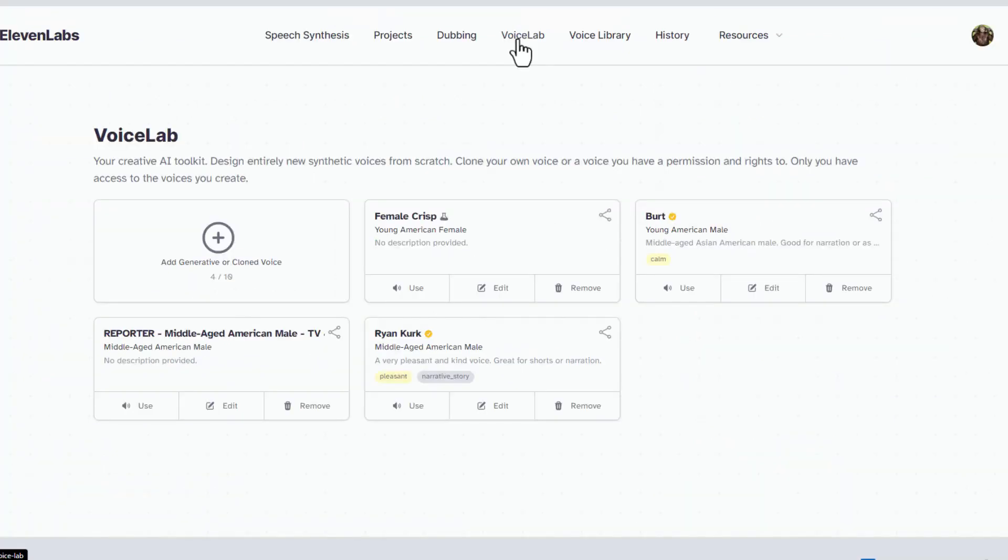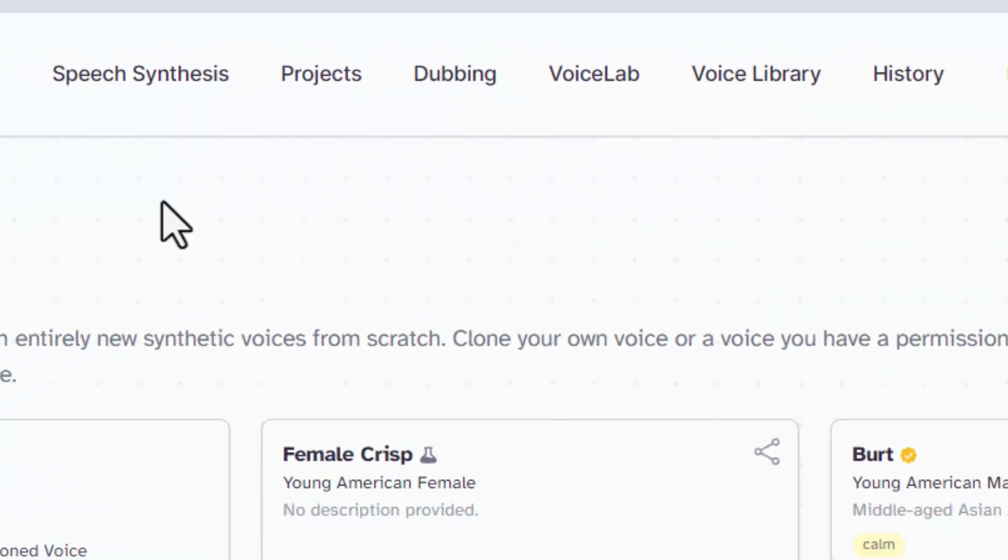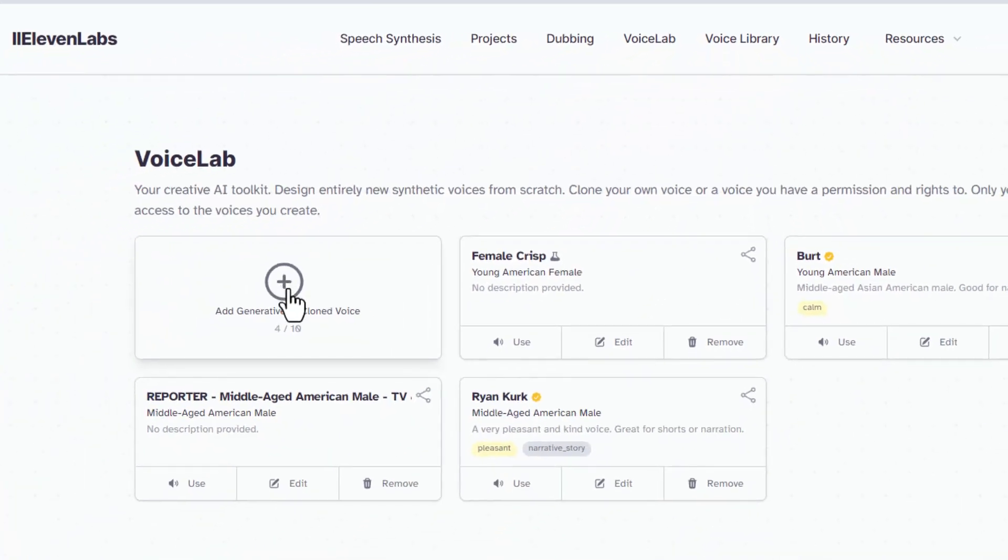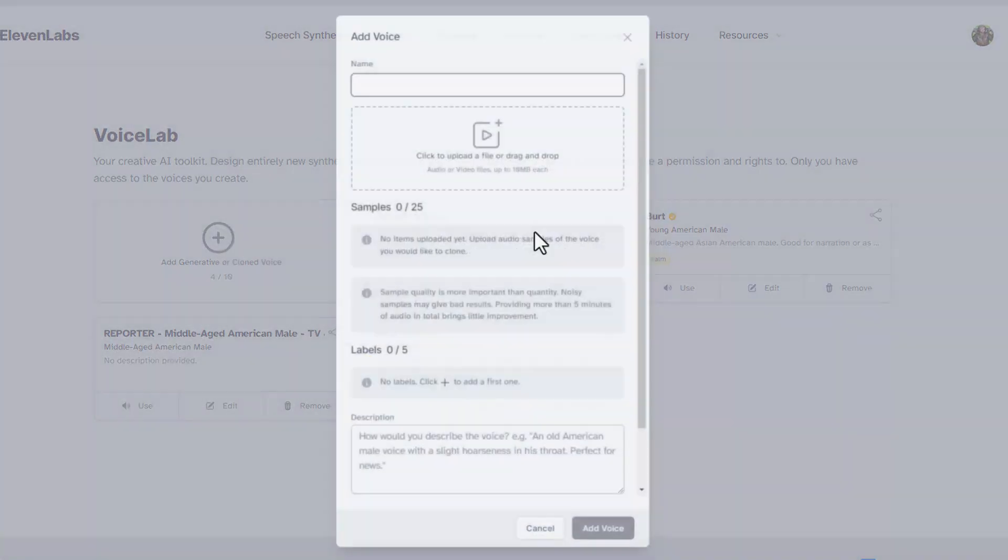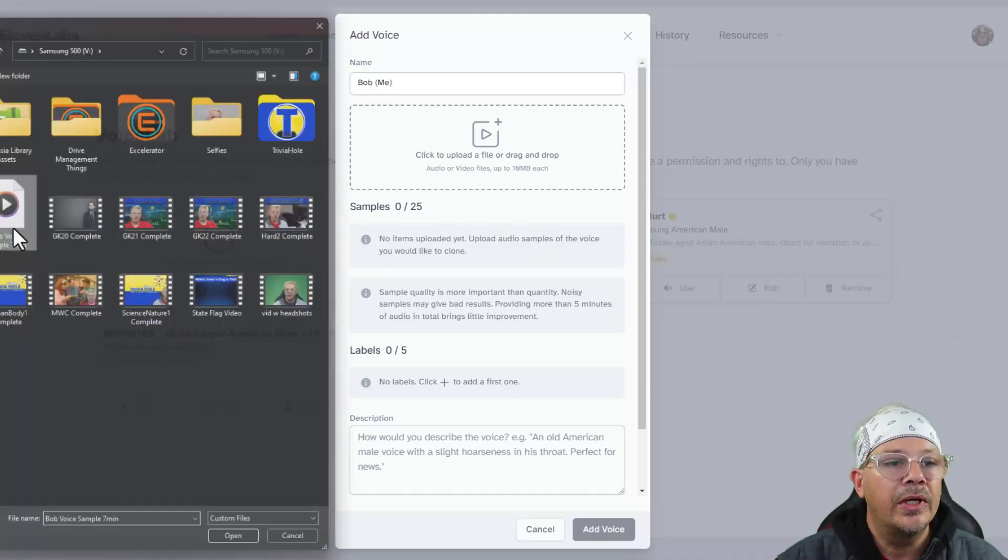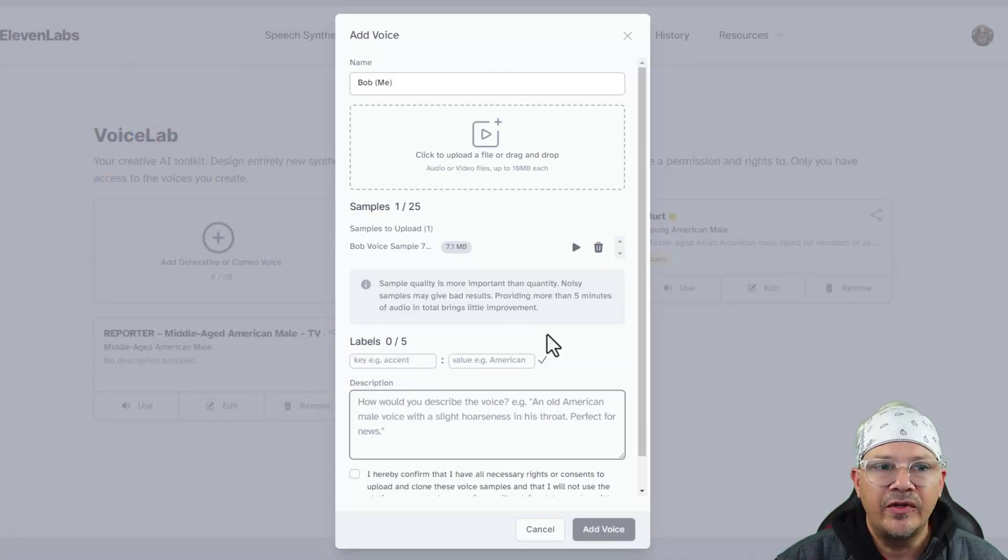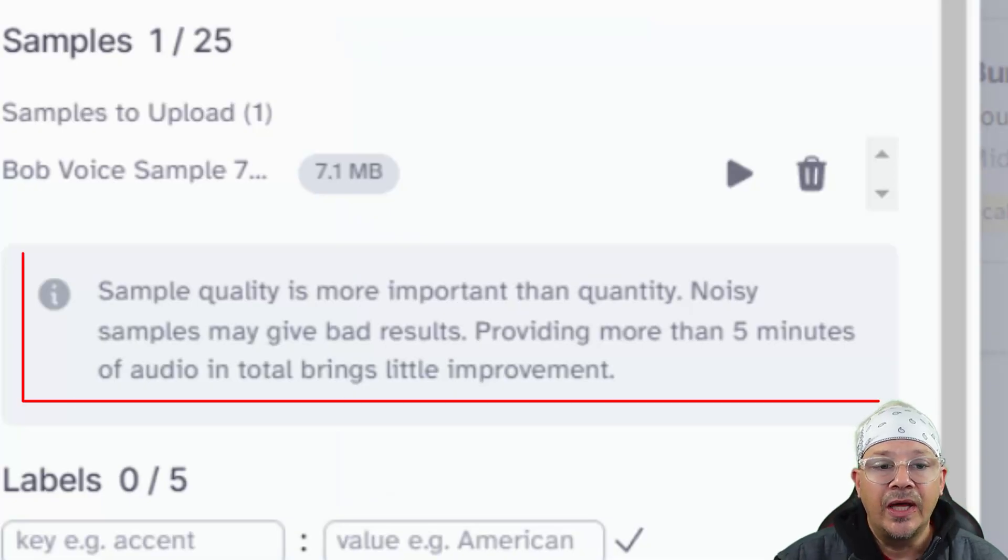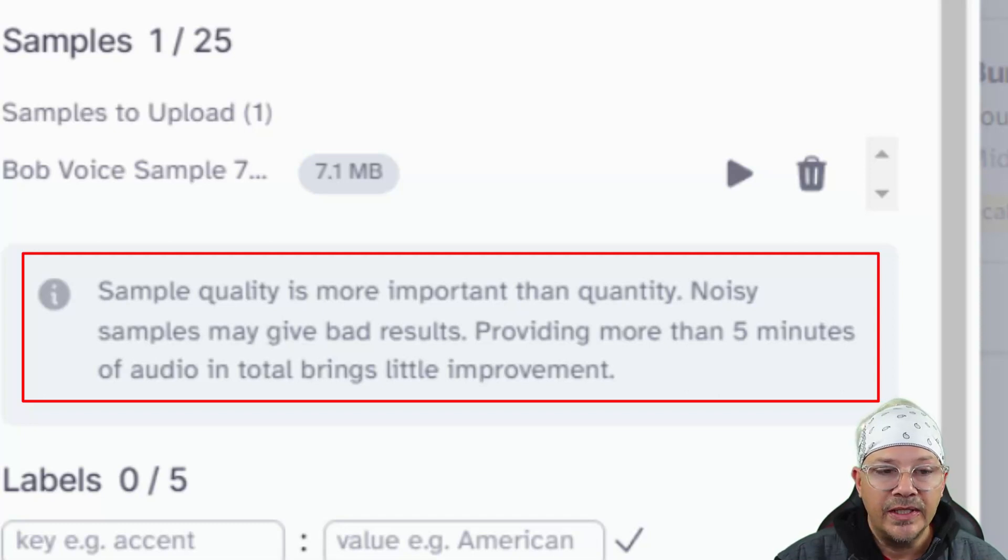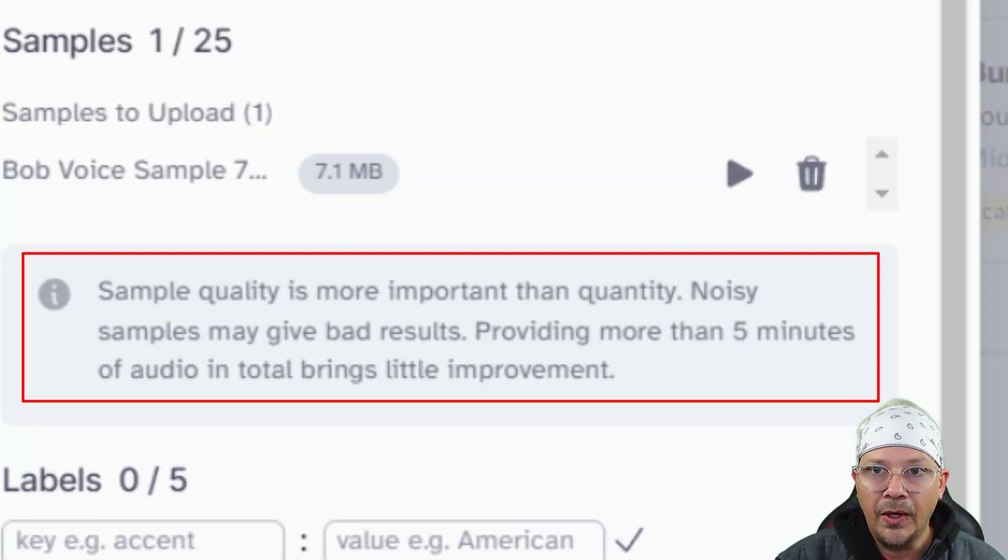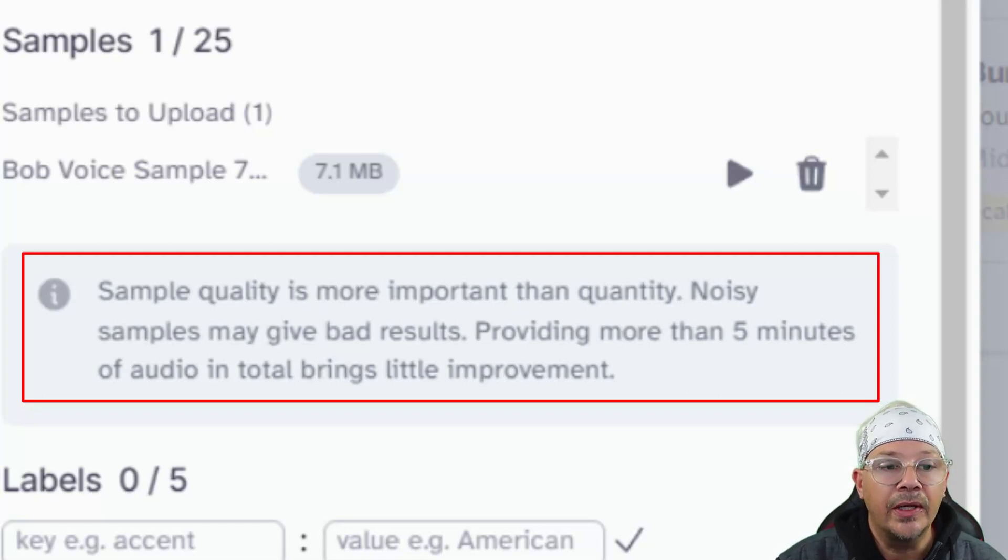But we click on Voice Lab and then we'll come down and click the plus sign and click on Instant Voice Cloning. That's where we want. We'll give this thing a name. Bob, that's me. And we're going to upload some audio here. This is seven minutes of my voice talking on a podcast. Eleven Labs wants an audio file that's at least a minute long. They say that going over five minutes really doesn't help anything. So there's no need to upload like an hour's worth of audio or anything like that.